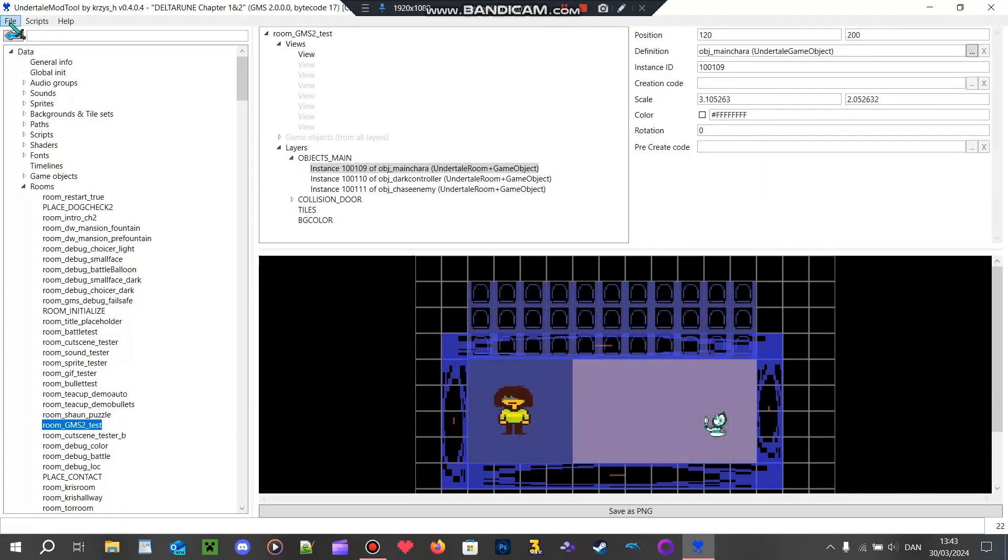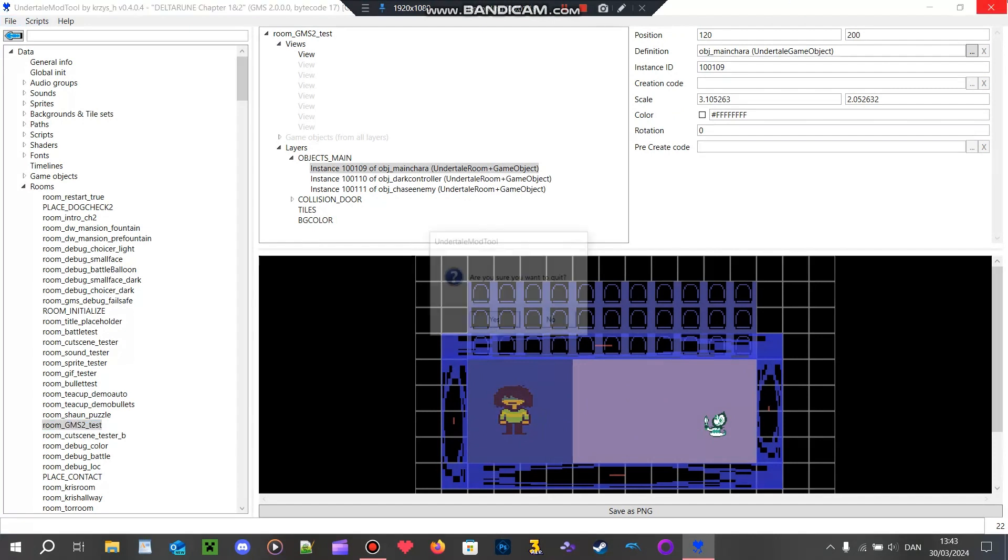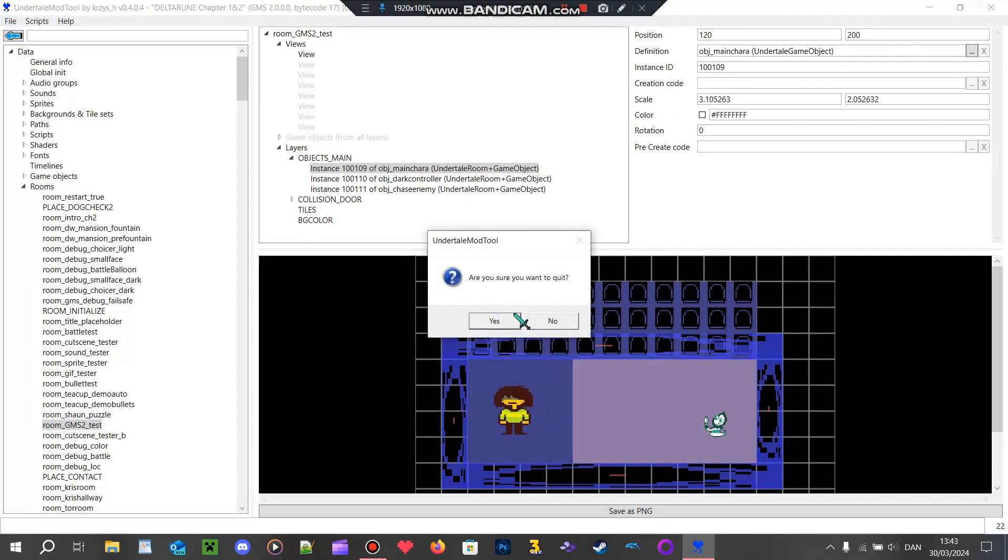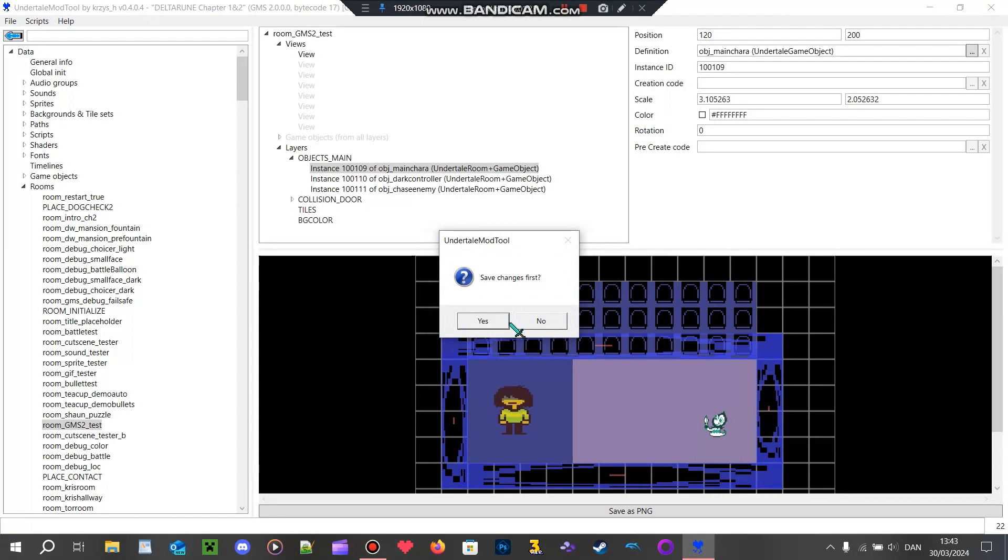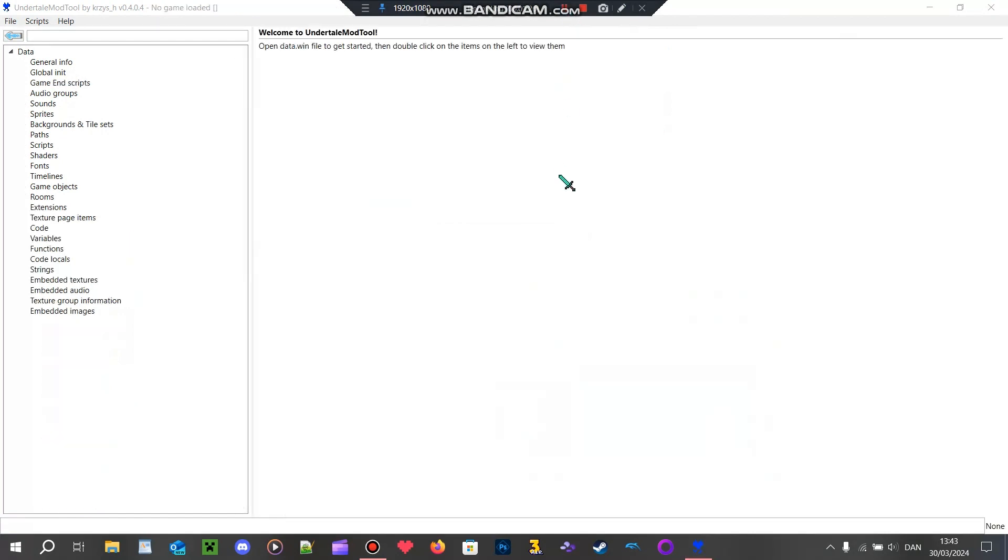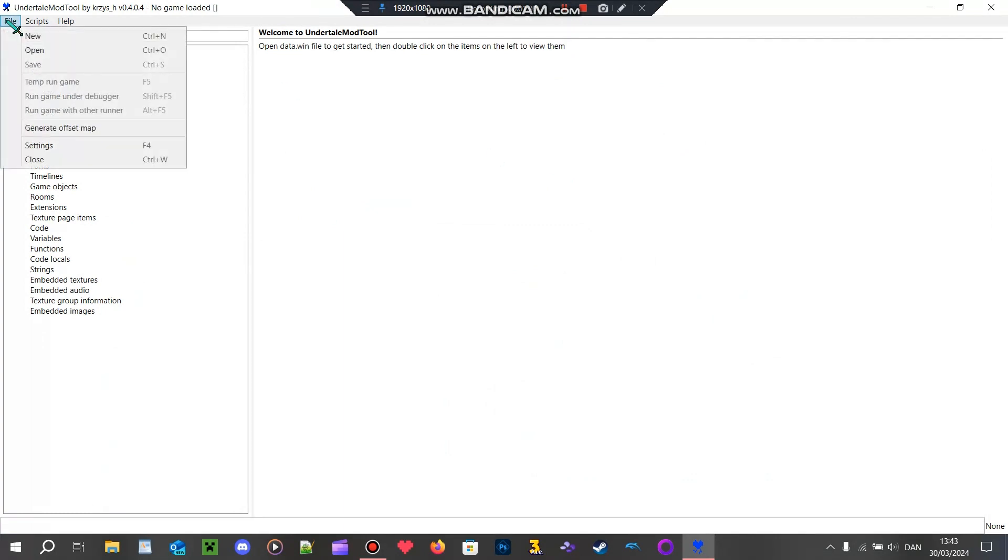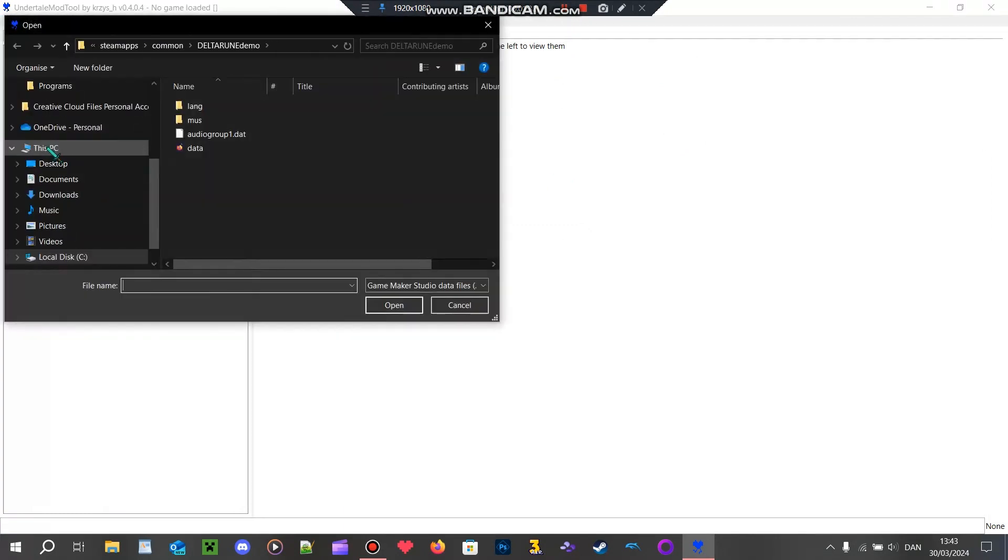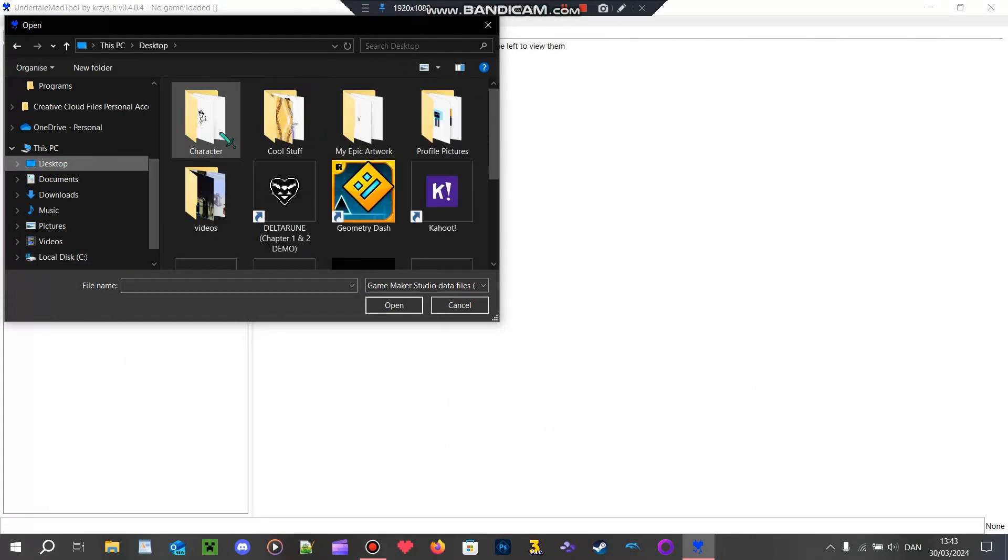Then you just close it, click save, and then you have a Deltarune mod. And this also works with other games too.